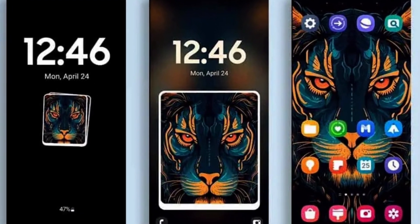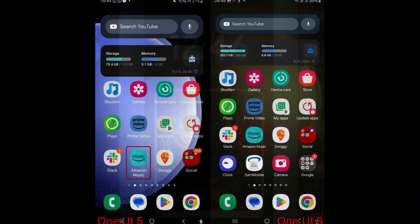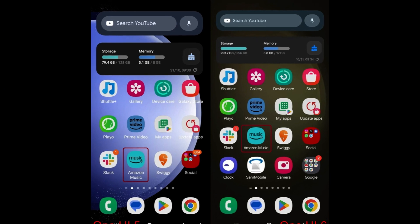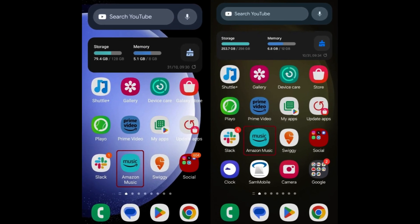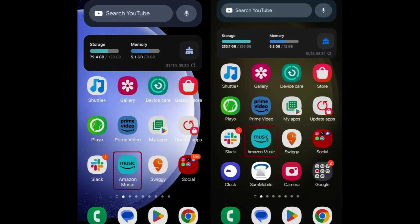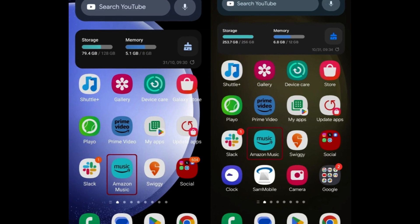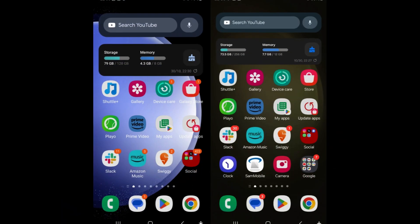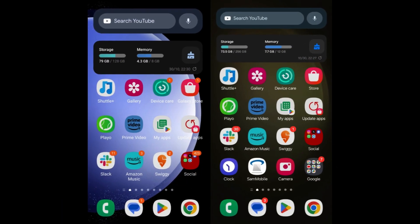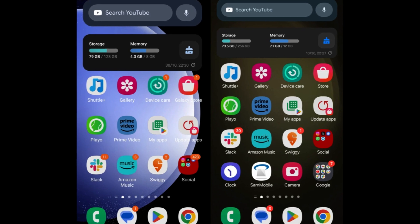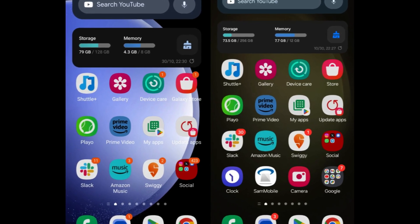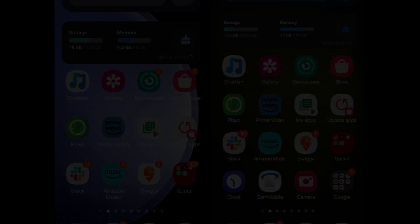The home screen undergoes several modifications, including simplified icon labels and shorter app names for a cleaner and more concise appearance. Additionally, the default home screen and app drawer grid configurations are altered to 4x6, providing users with more app shortcuts and widgets on their home screens.